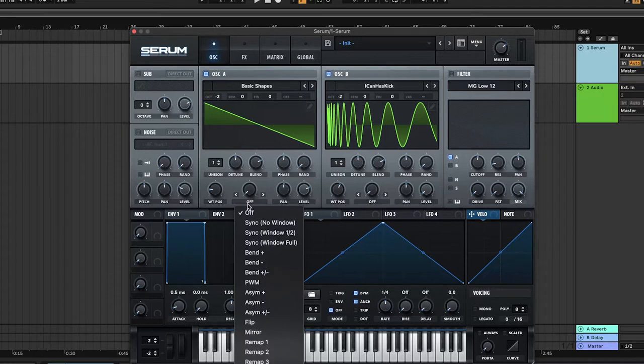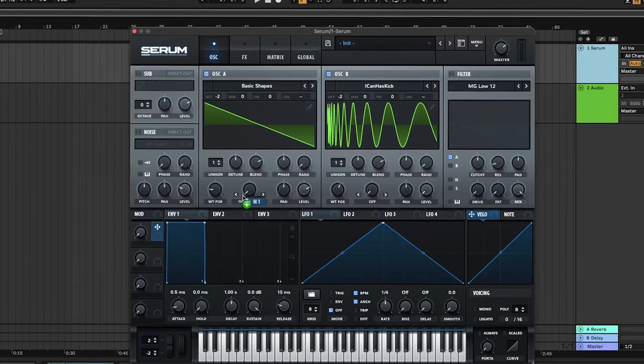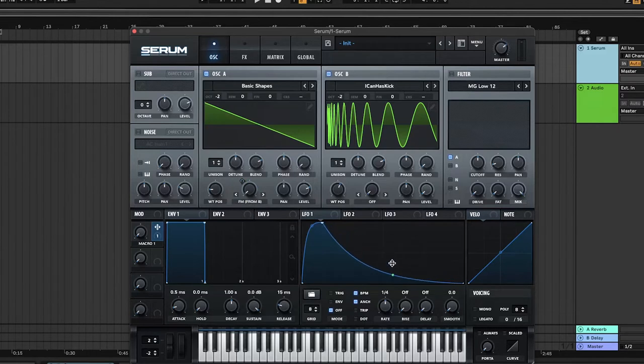Change oscillator A warp modulator to FM from B and leave it at 0. Add macro 1 to this modulator and put to halfway. On LFO 1, make a shape like this and leave it at the default rate and change the mode to envelope.